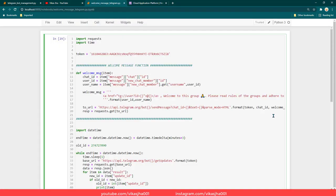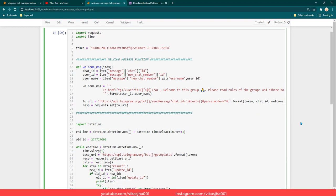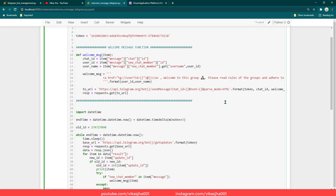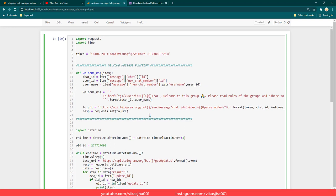Now let's move on and create our Python program which is going to send a welcome message if any user gets added to the group. You might be wondering why you need to create your own Python program because there are already many bots available in Telegram which offer the functionality of sending a welcome message. But the problem is that with all of those bots you have to send your bot key, so basically you are giving control of your bot to someone else. Additionally, by doing this automation we also get the opportunity to learn Python.